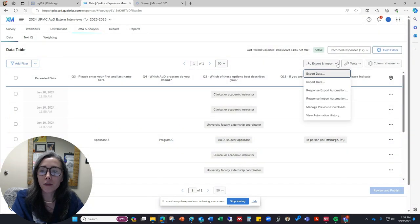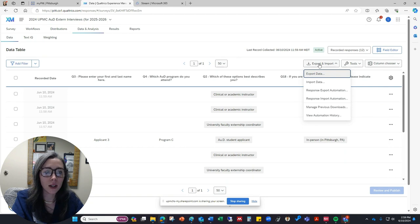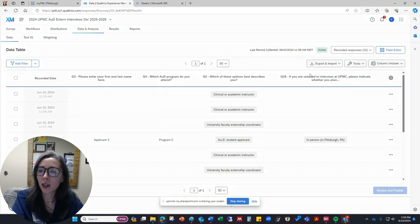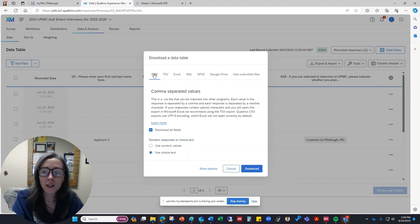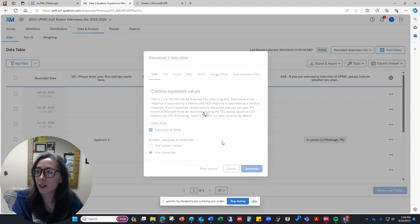You can also look at all of this as a spreadsheet. So you'll click on this right here that says Import and Export Data, and you'll select Export. It will default to a CSV spreadsheet, so you can just go ahead and say Download.